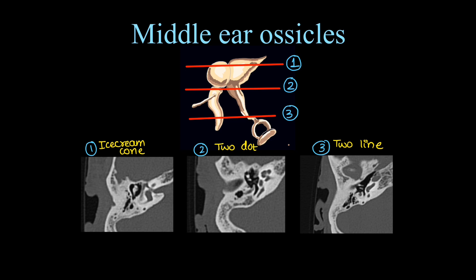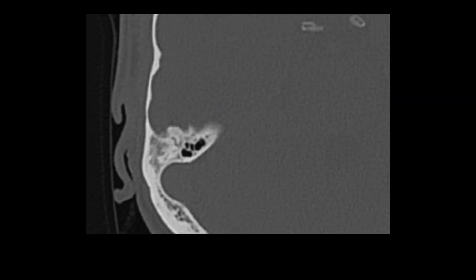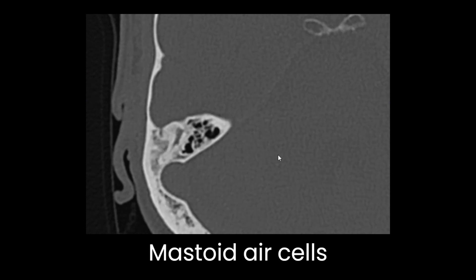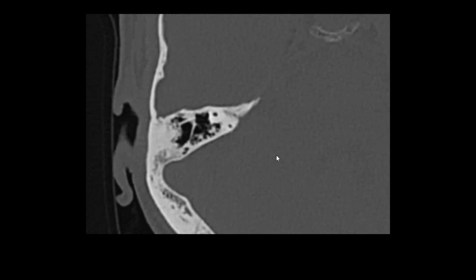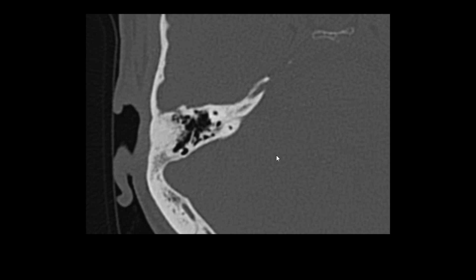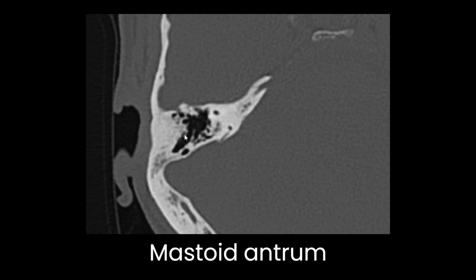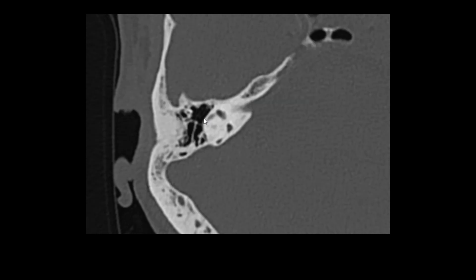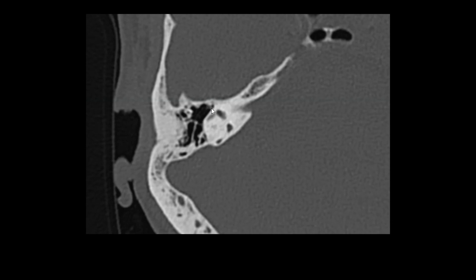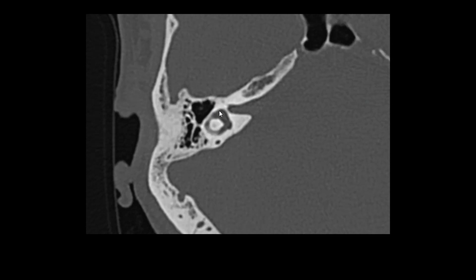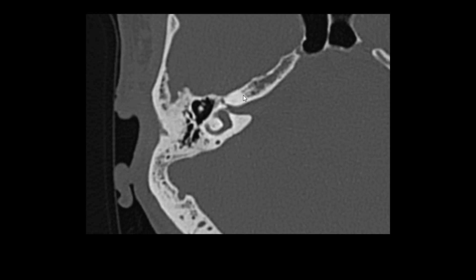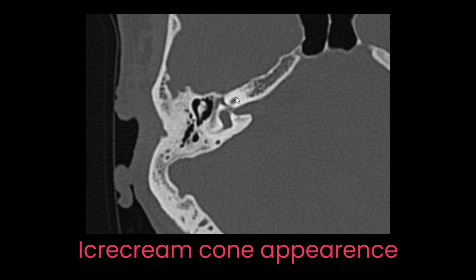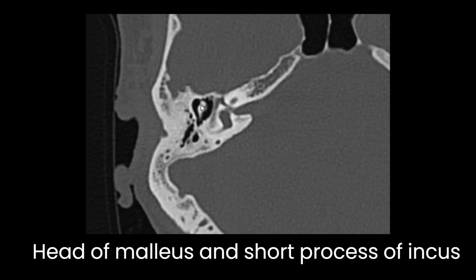Scrolling through axial HRCT sections: we start with the mastoid part with mastoid air cells. As we move down, the middle ear starts appearing. Here we have the mastoid antrum — the largest mastoid air cell communicating with the middle ear — and that communication is called the aditus. Moving further down, we start seeing the ossicles, and here is the first standard section — the ice cream cone appearance — with the head of malleus anteriorly and the short process of incus posteriorly.